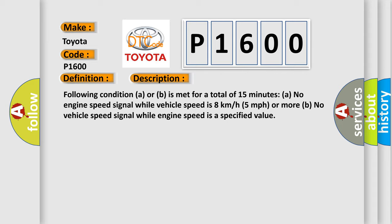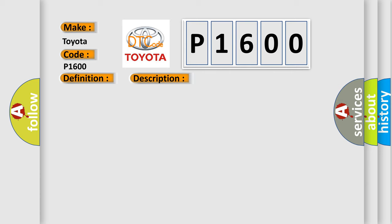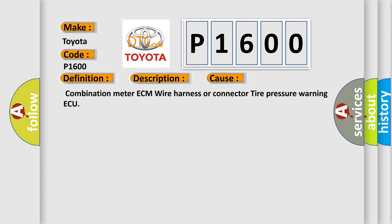This diagnostic error occurs most often in these cases: Combination meter ECM wire harness or connector, tire pressure warning ECU.